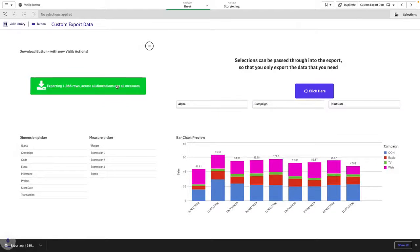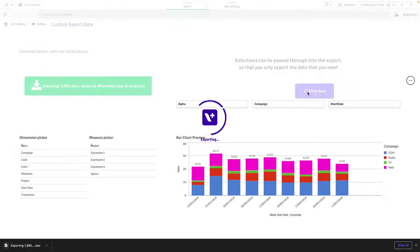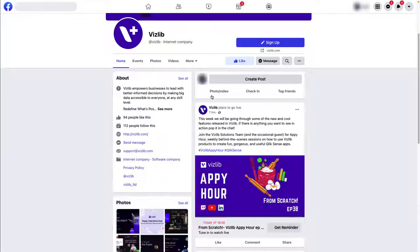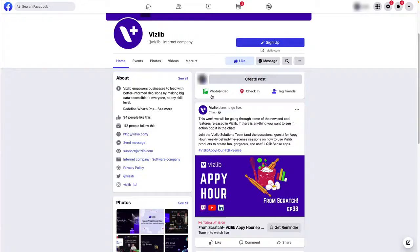Hi, and welcome to this introduction video for the Vizlib Button, a part of the Vizlib Library Bundle.